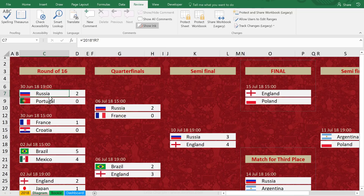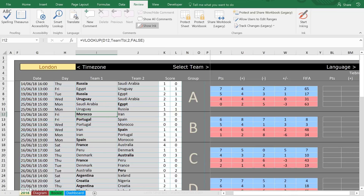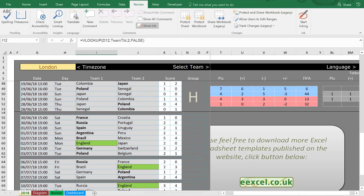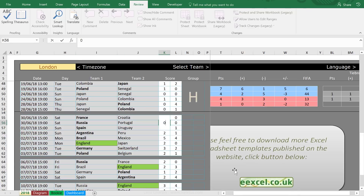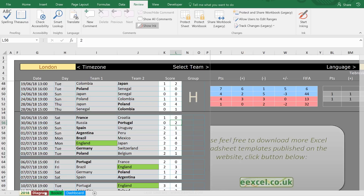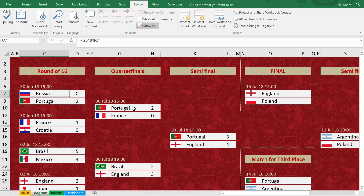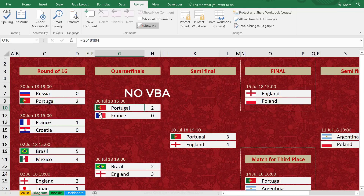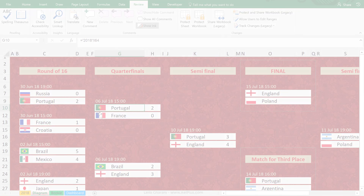In this example we have Russia and Portugal in the round of 16, with Russia winning 2-0 and entering the quarterfinals. If I go to the 2018 tab, scroll down to the round of 16, and change it to 0-2, then back in the Diagram tab we see Portugal and the Portuguese flag. This is a lookup on images — and there's no VBA behind this, it's just smart Excel functionality.